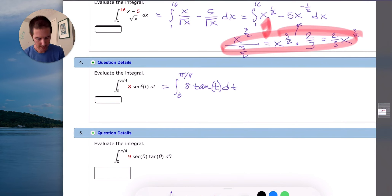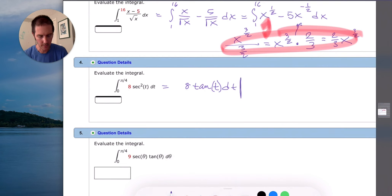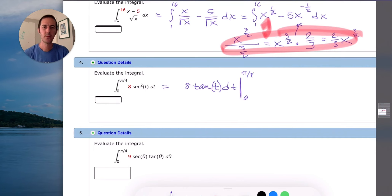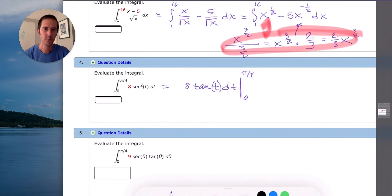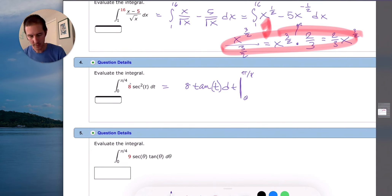For problem four, we need the antiderivative of secant squared — the derivative of tangent is secant squared, so the antiderivative of secant squared is tangent. We take the antiderivative, write a note that we're evaluating from 0 to pi over 4, then plug in: tangent of pi/4 is 1, times 8 is 8; tangent of 0 is 0, times 8 is 0. The answer is 8.